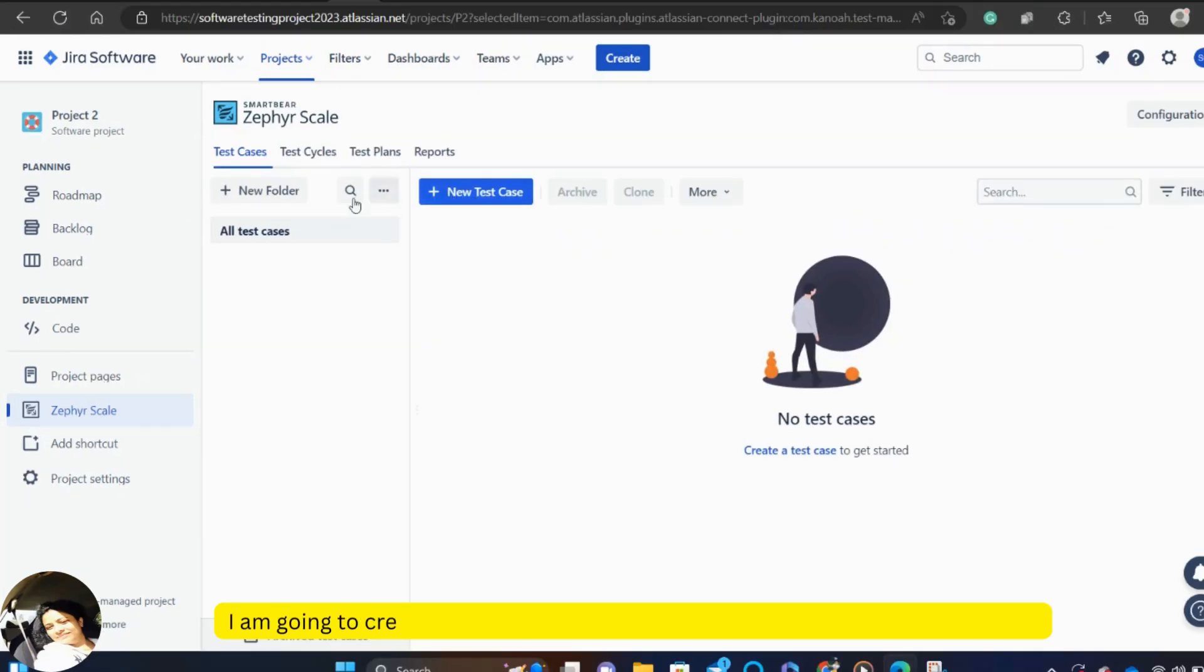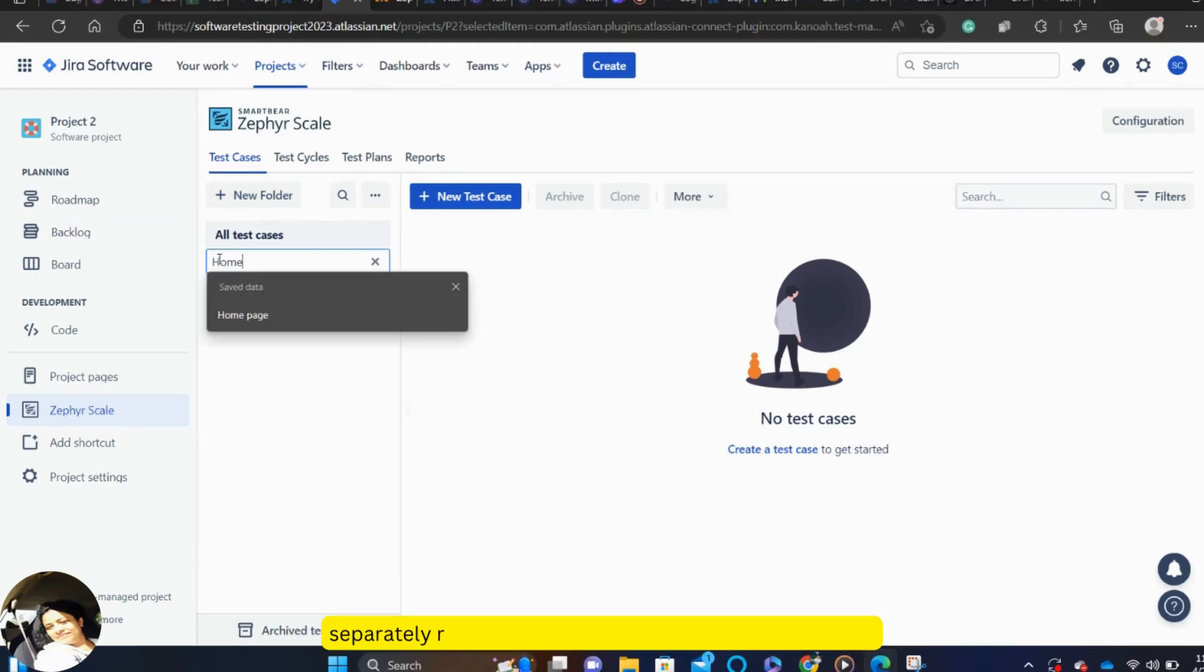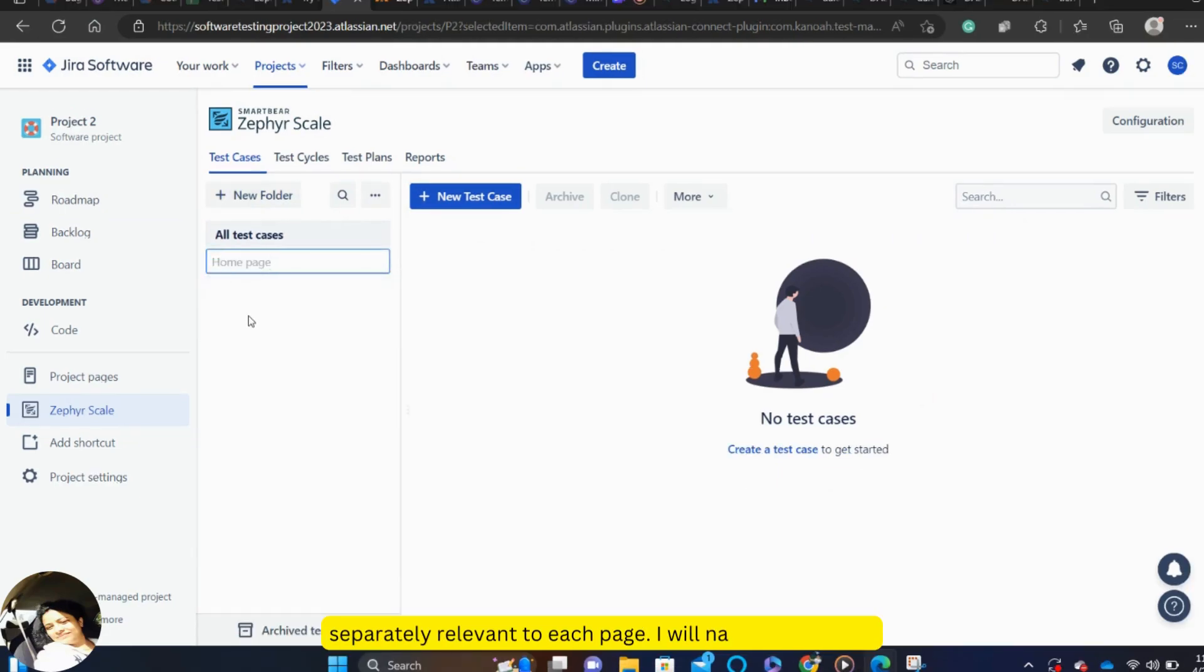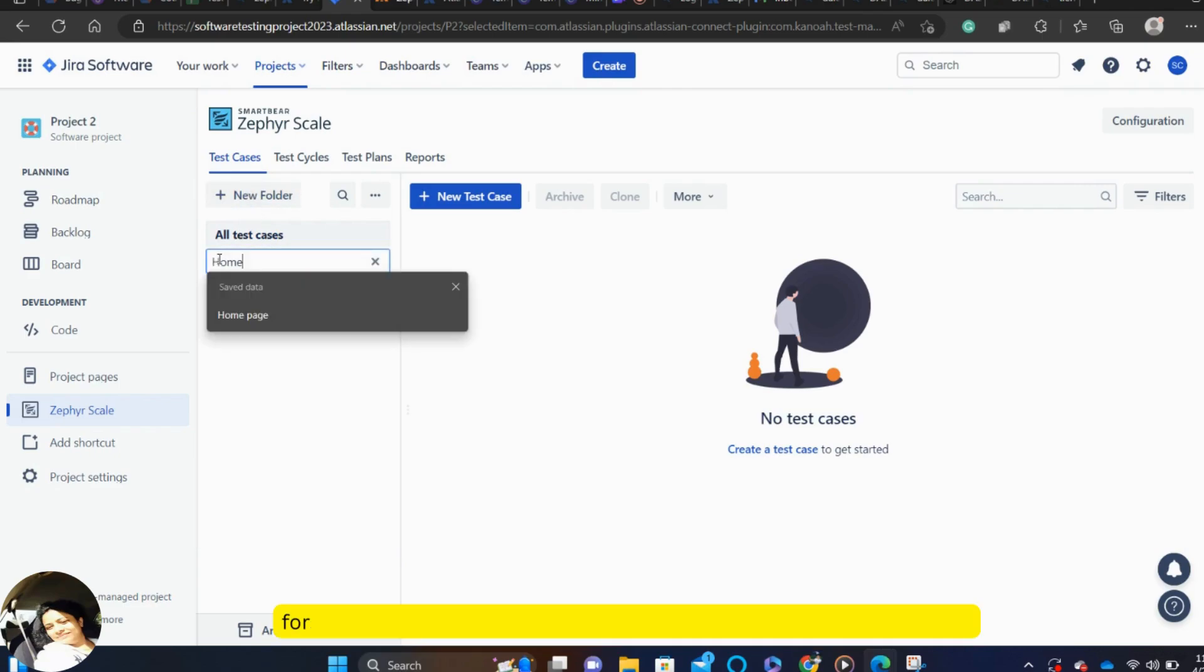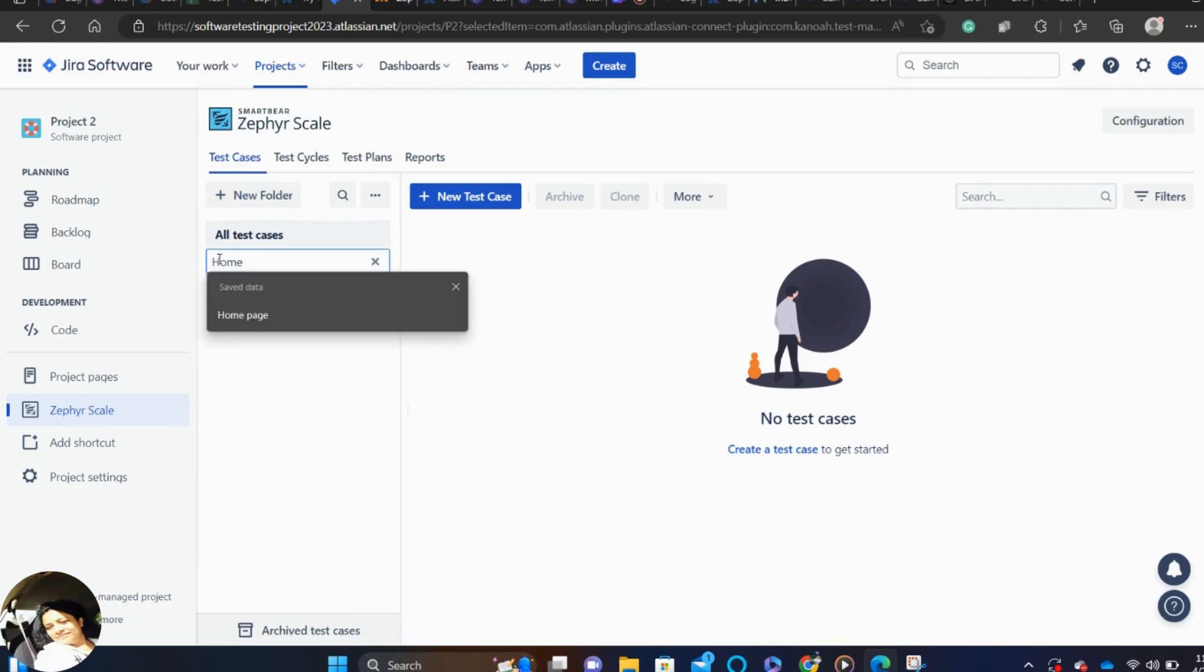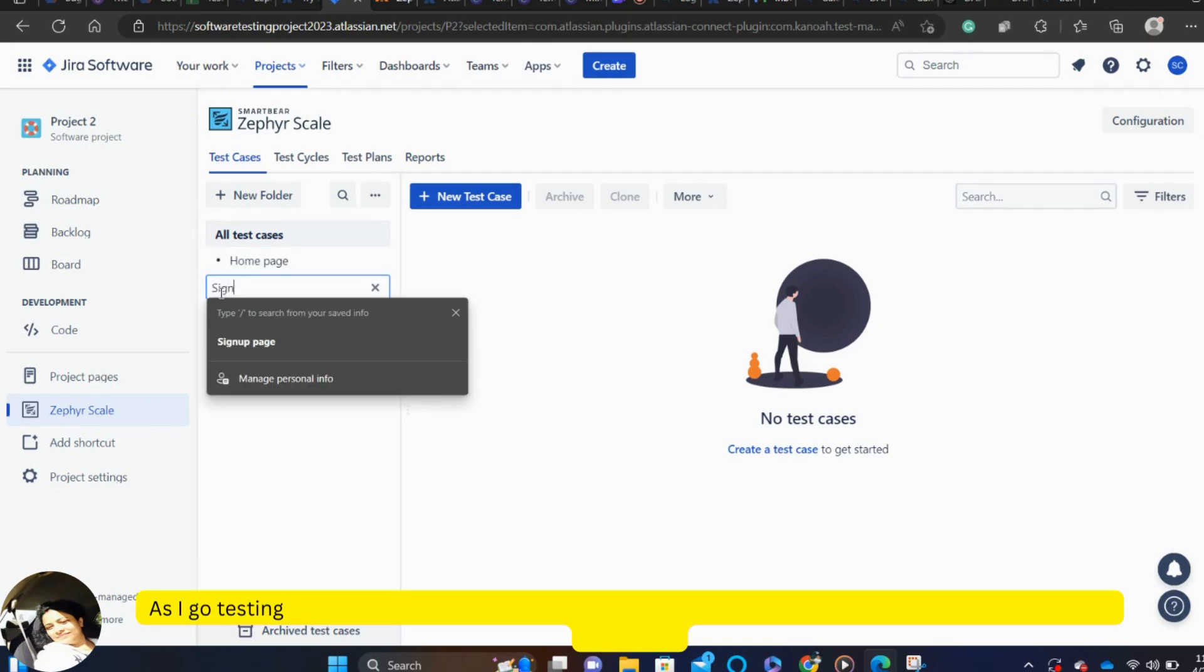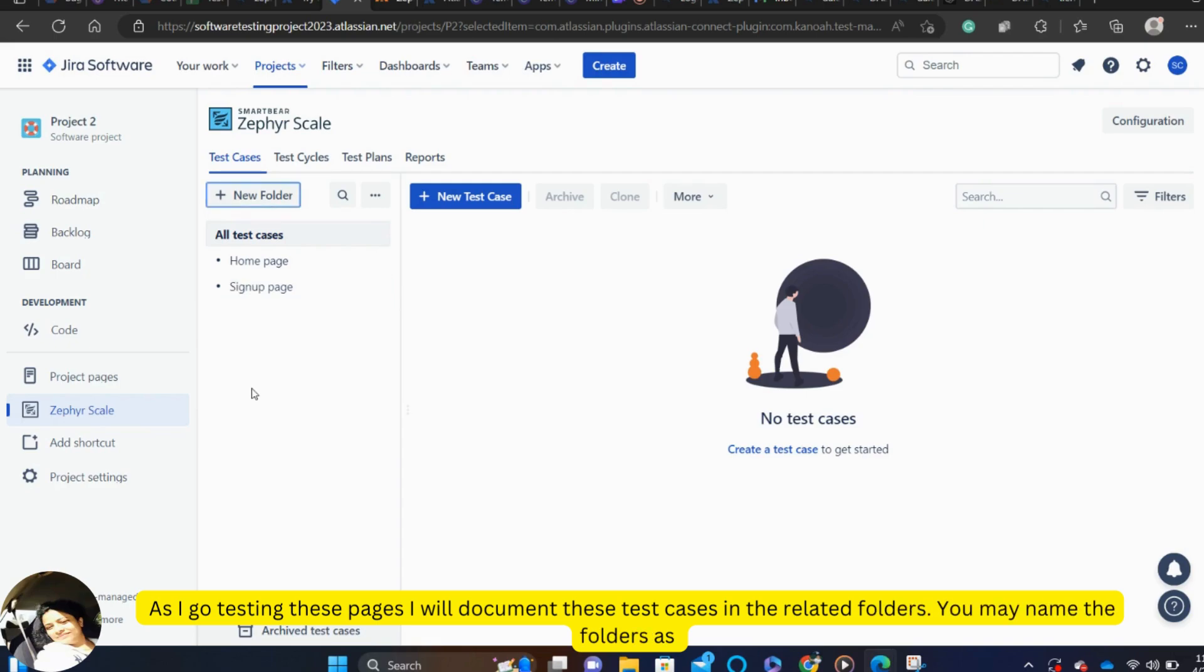I am going to create a new folder and inside the folder, I will keep the test cases separately relevant to each page, that means each folder. I will name the folders for example homepage, then the sign up page and then the login page. And as I go to testing these pages, I will document all the test cases in the related folders.